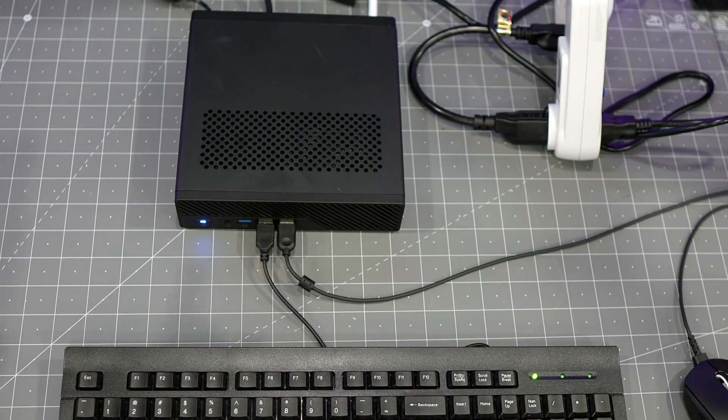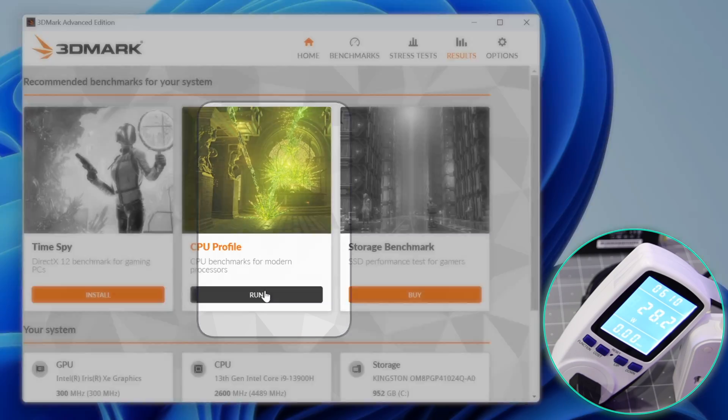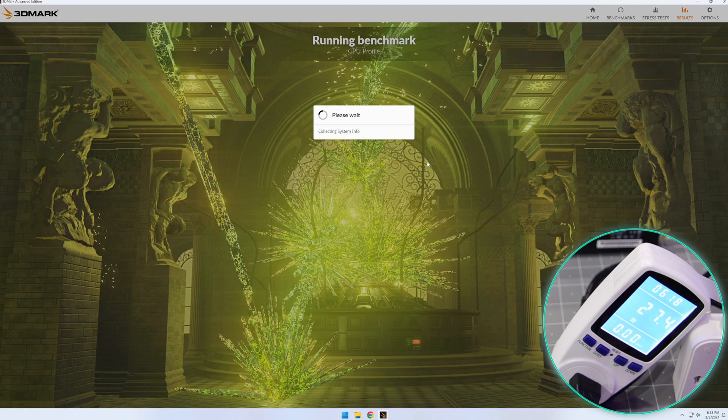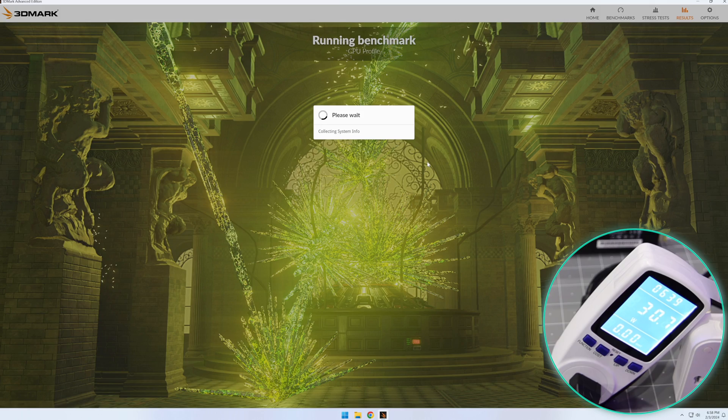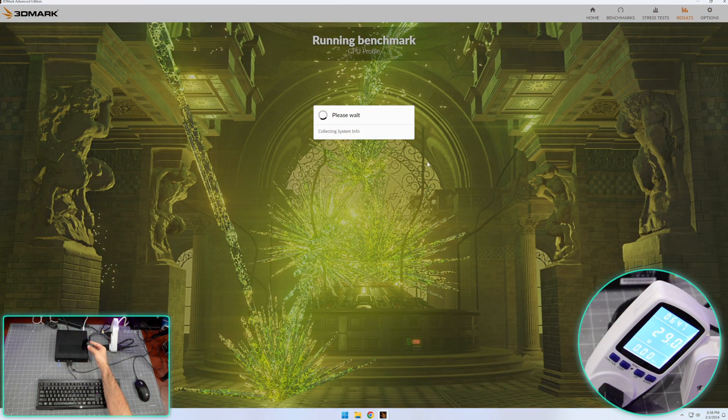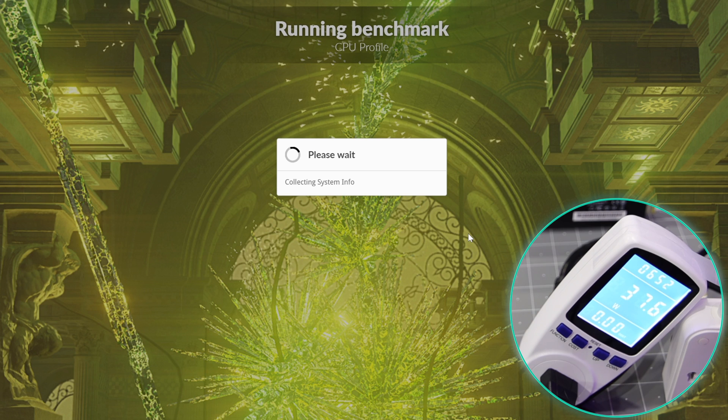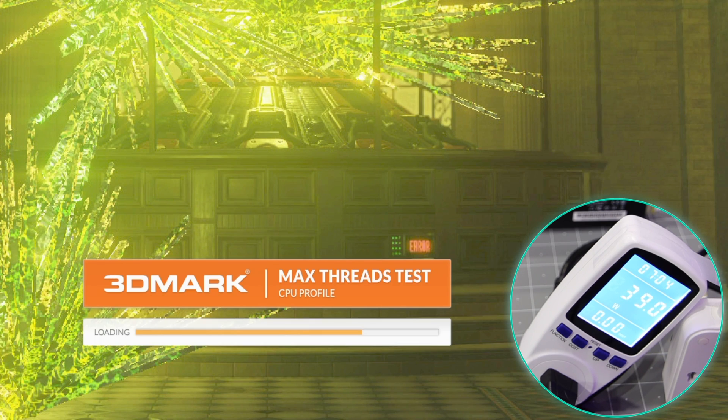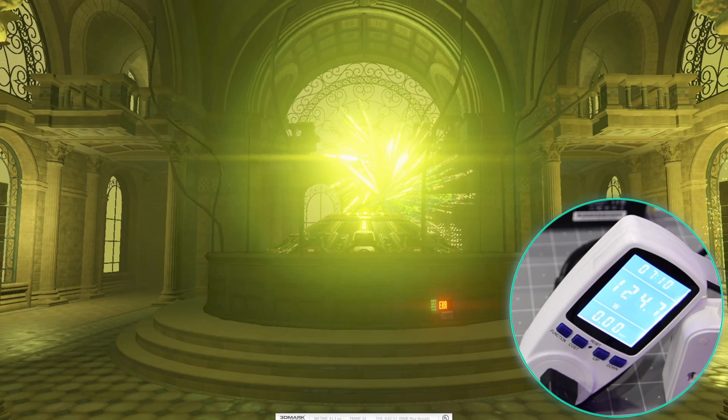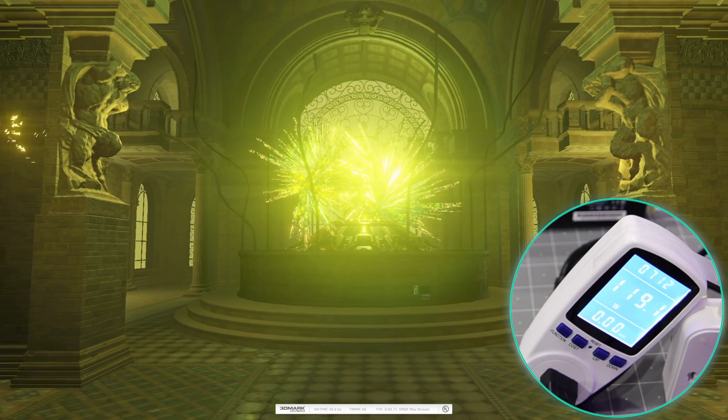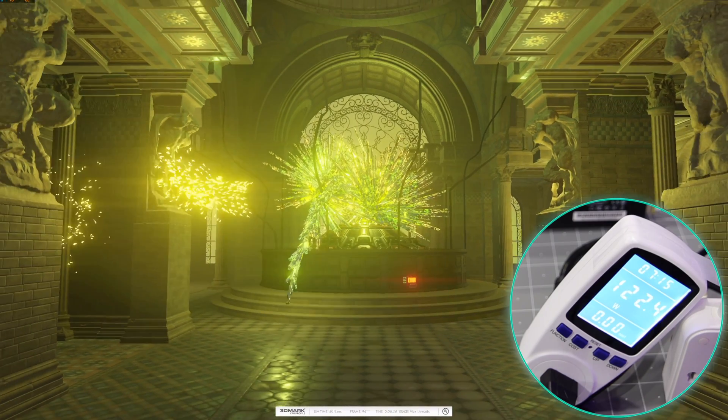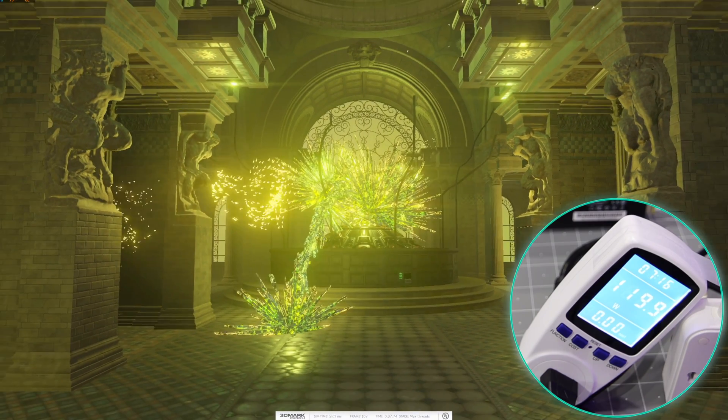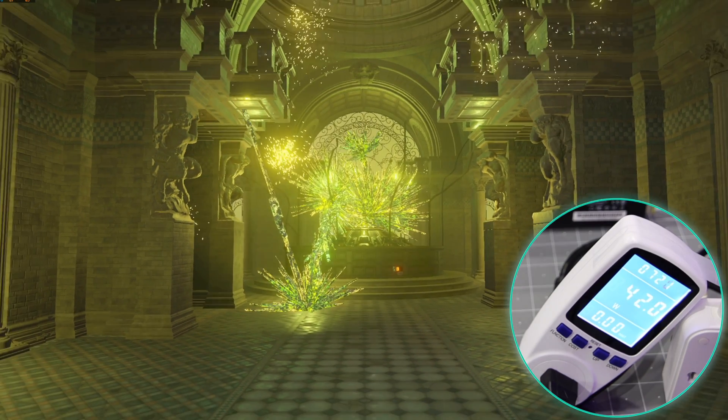We're going to start a CPU benchmark here. Power consumption - let me bring the microphone very close to the computer, see if you can hear the fan. I don't think you heard it, but yeah, I just did it just in case. It's very quiet. 3D Mark CPU test started and the power consumption is up now to 120 watts, averaging around 120 watts. Not bad.